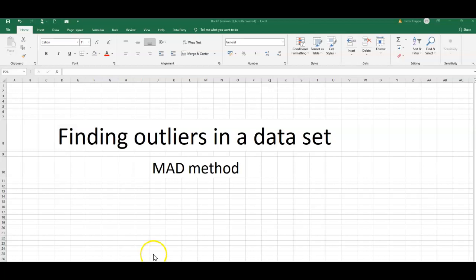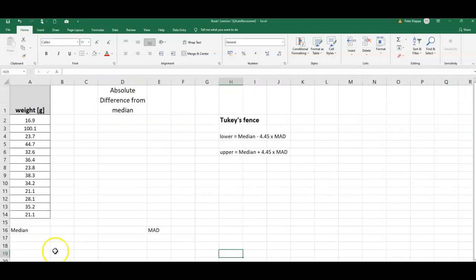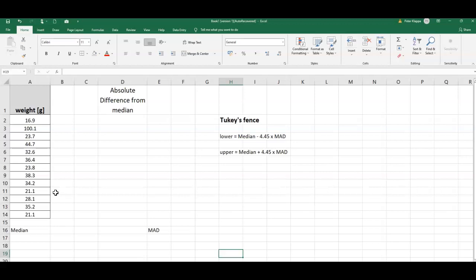It sounds very complicated but it's not very difficult to do. When are we going to use this method? This method is particularly useful when we have a data set and the data are not normally distributed and are not symmetrical, so the data are to some point skewed.